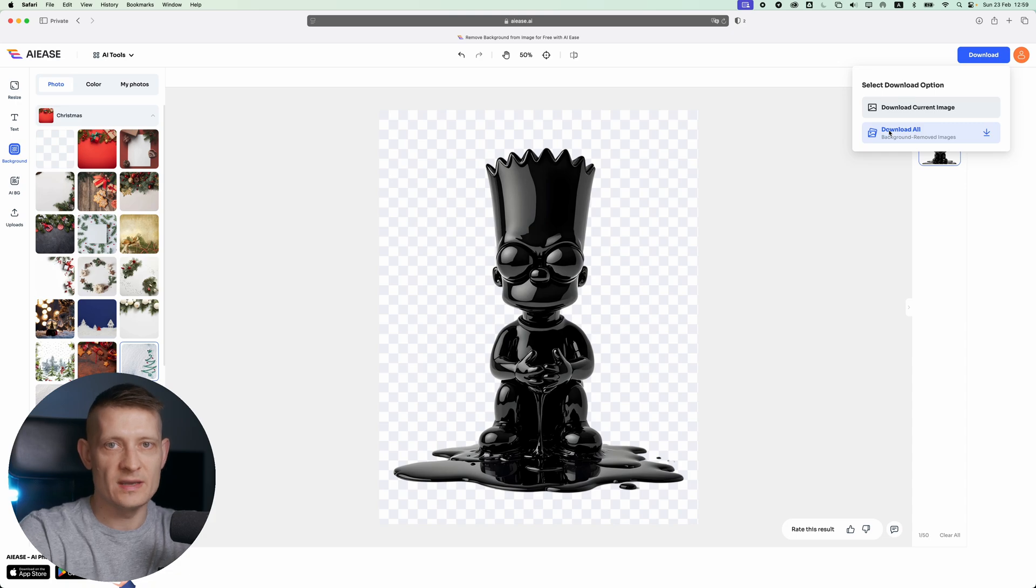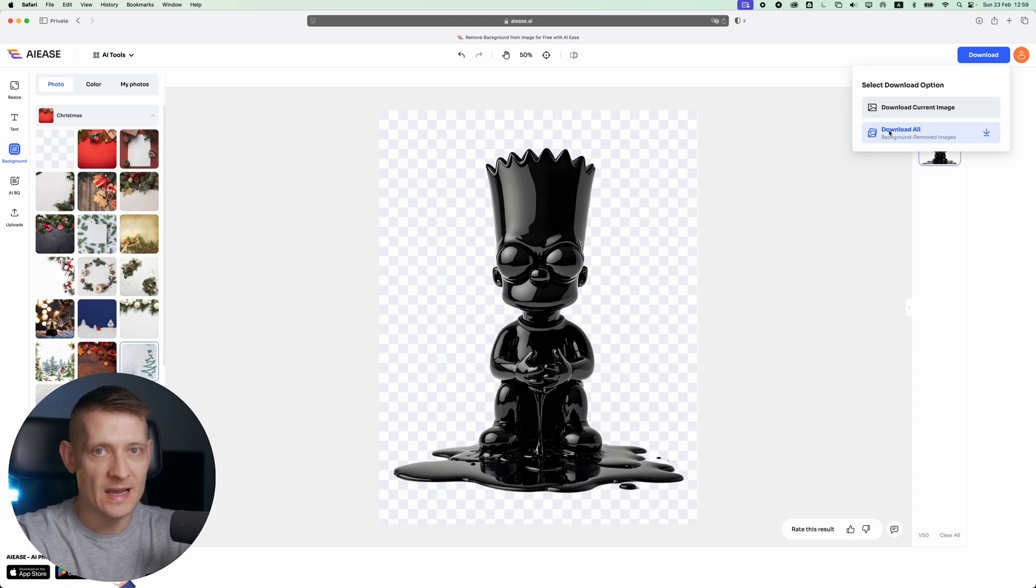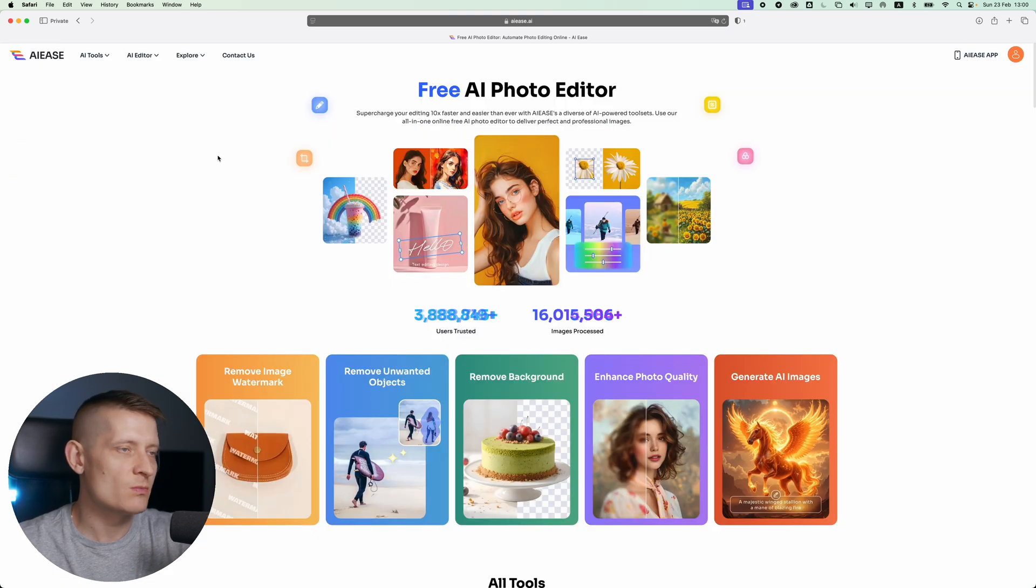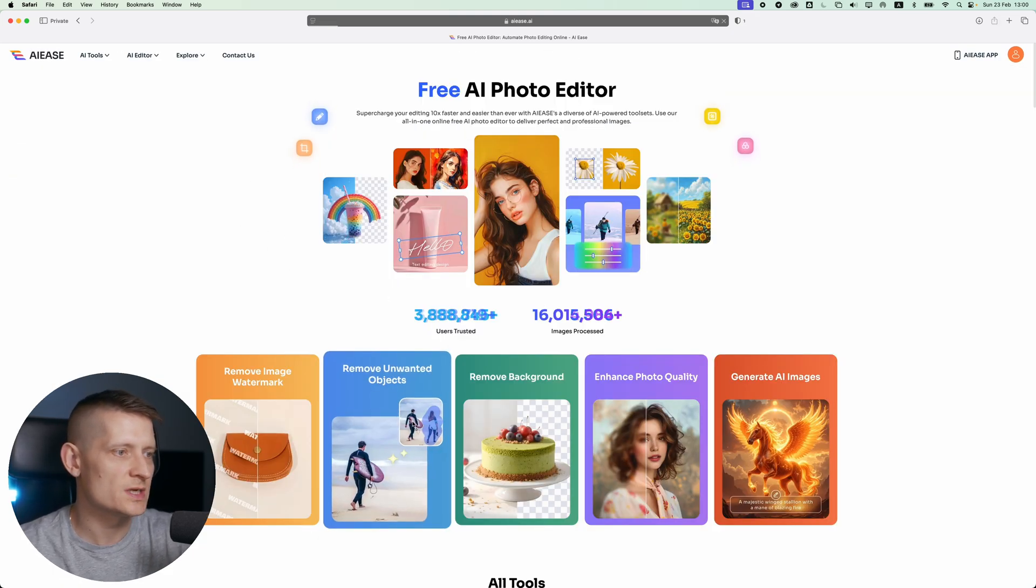And then you have an image without a background without spending any time manually removing it. There is one more feature in AIS I want to show you, and that is to remove unwanted objects.